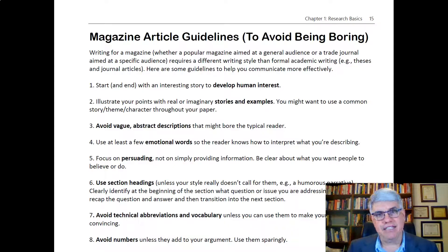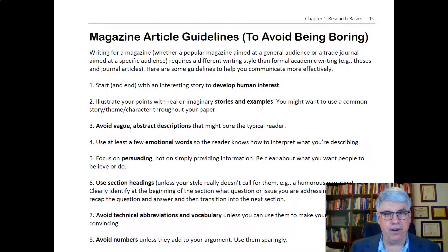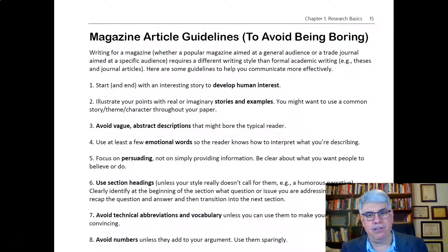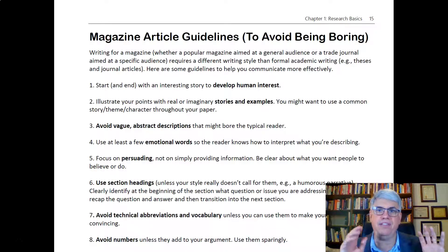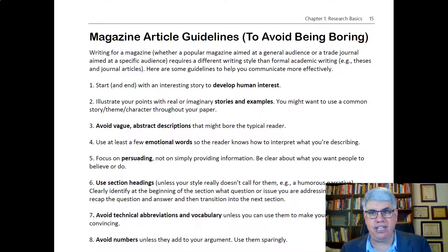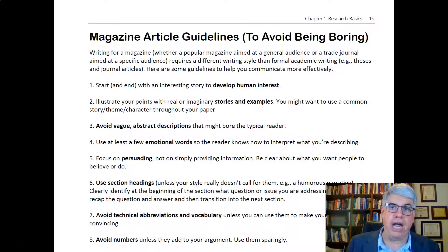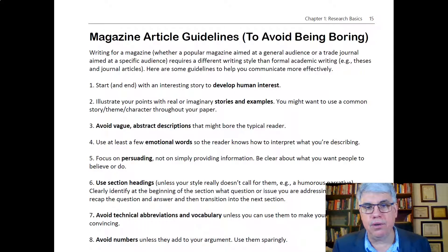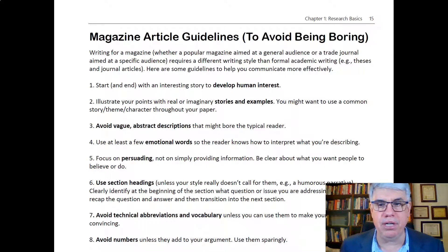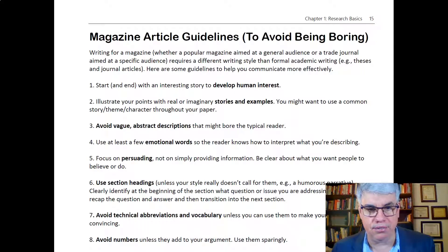In scientific writing, we don't use emotional words very much. But in magazine articles, you want to use emotional words — say this is fantastic, this is great, this is a tragedy — so the reader knows how to interpret what you're describing.